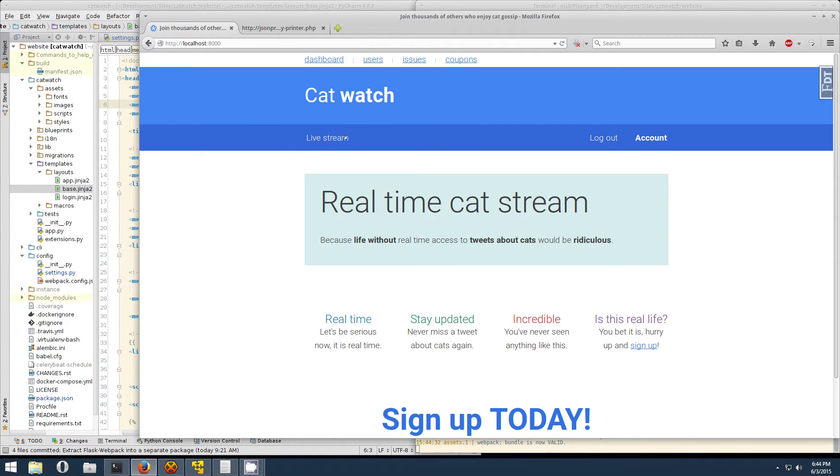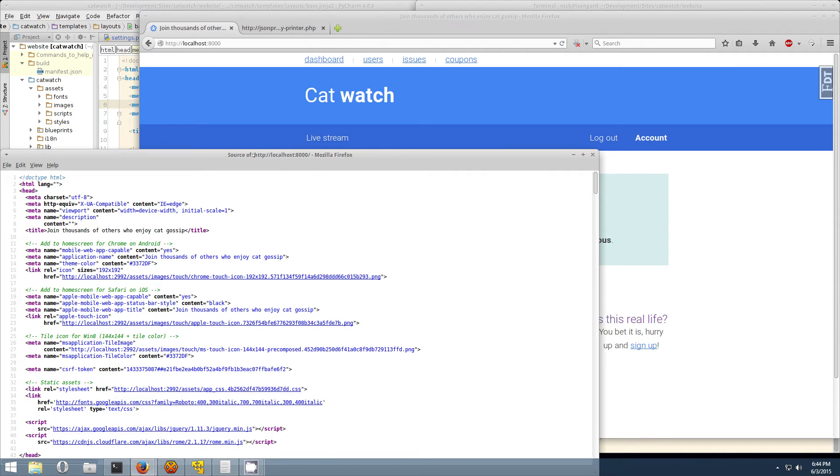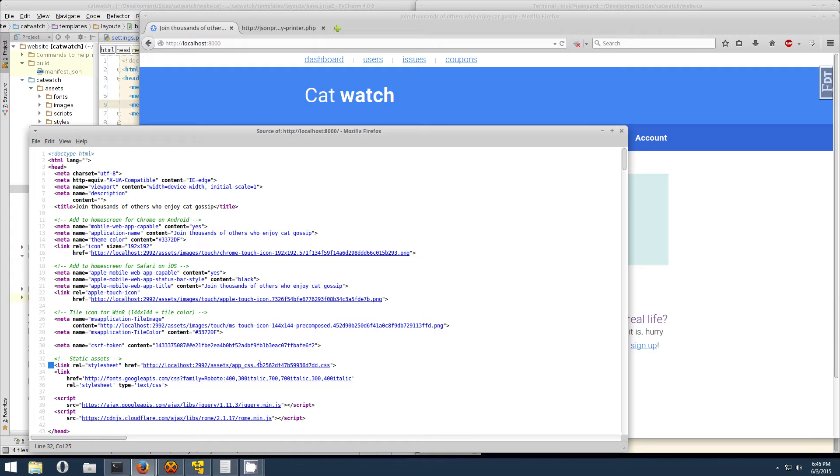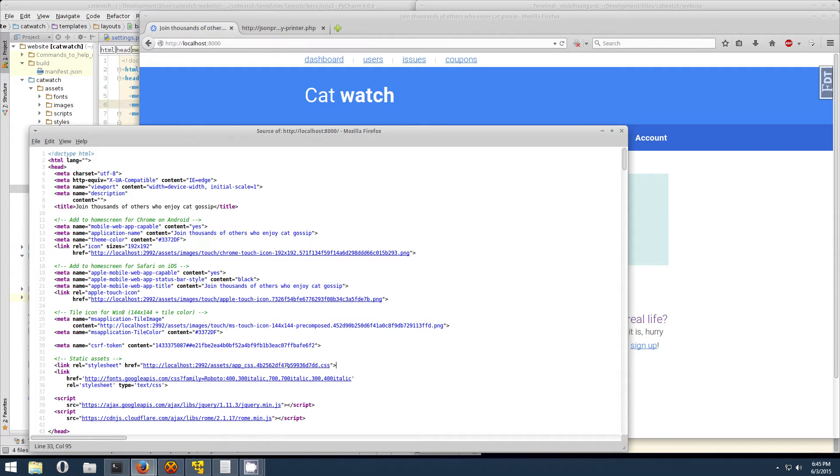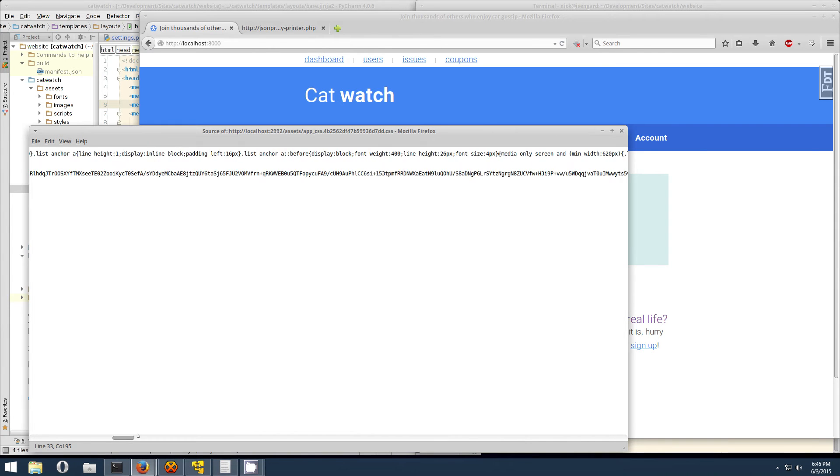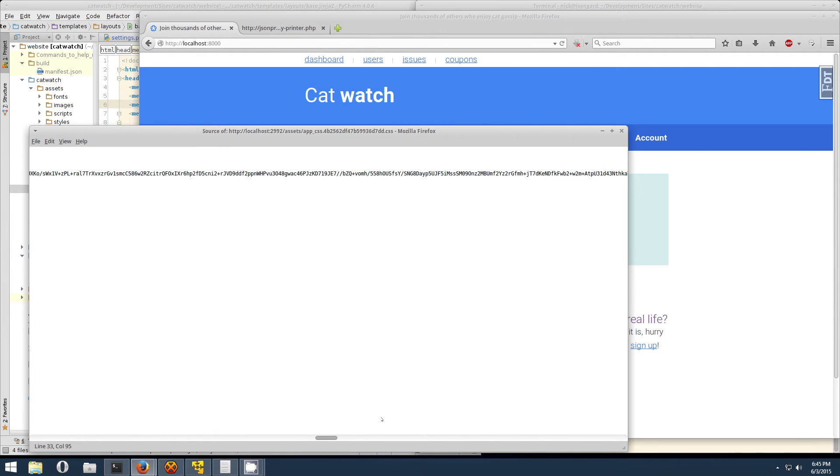So now if we go to the app, we can see everything is loaded with our assets. And if we view the source code, you can see that CSS tag from before, it's now been output as that. If we click on this link, it'll just be the fully compiled CSS, which is nice and all.